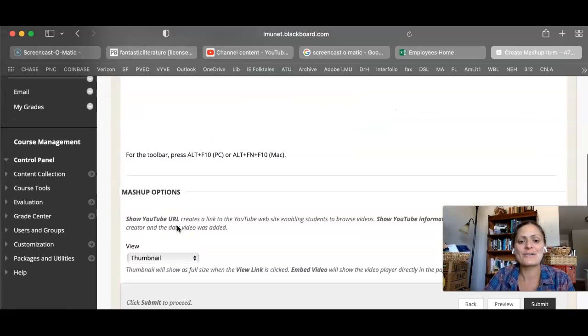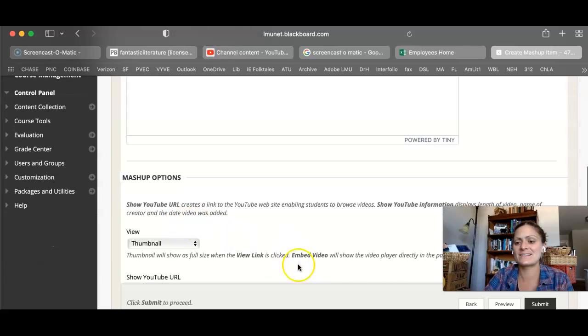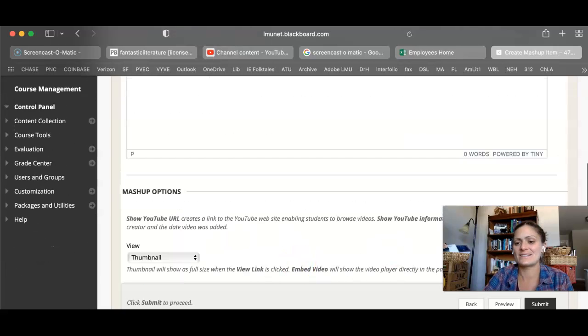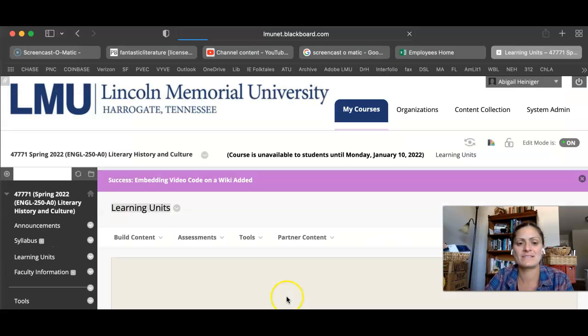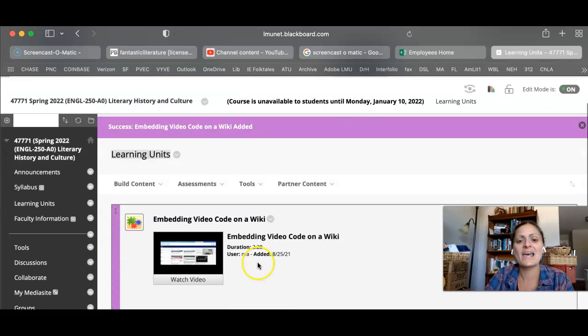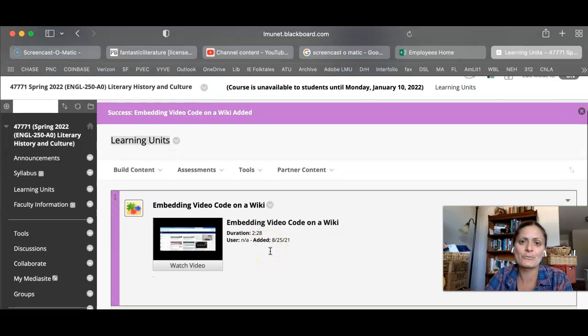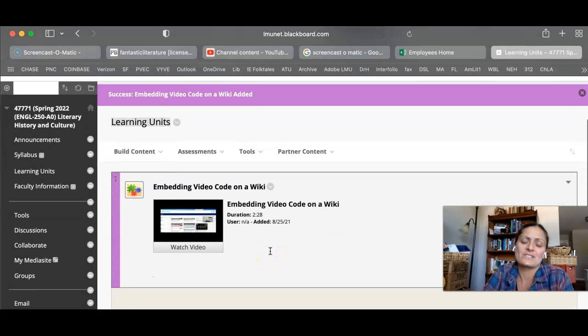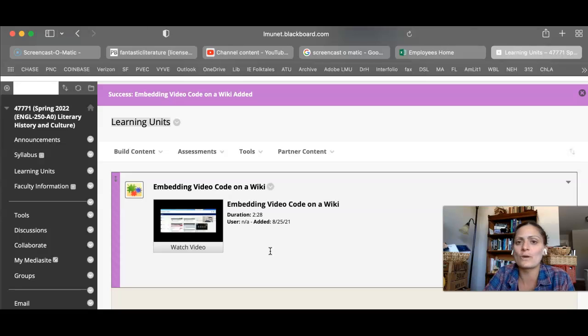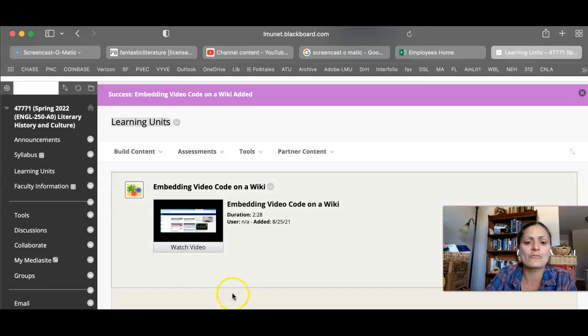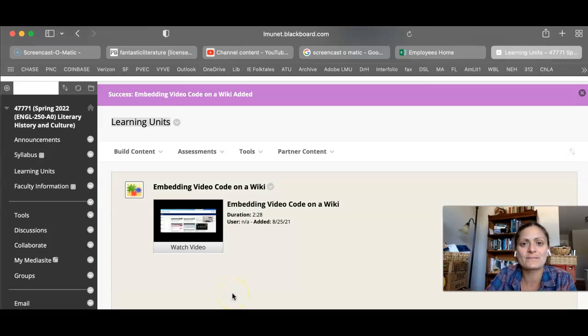There it is. Hit submit. And now I've got a video that students are going to watch along with whatever assignment or instructions that are following.